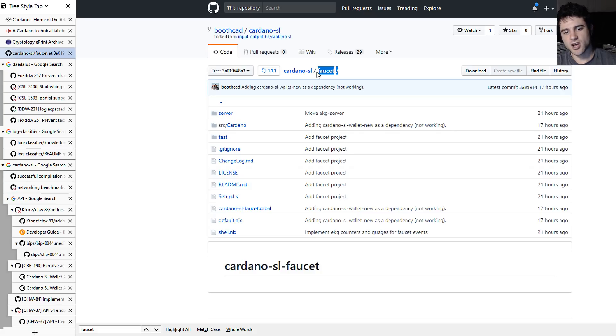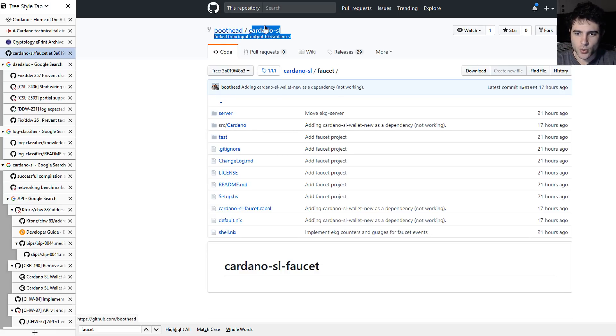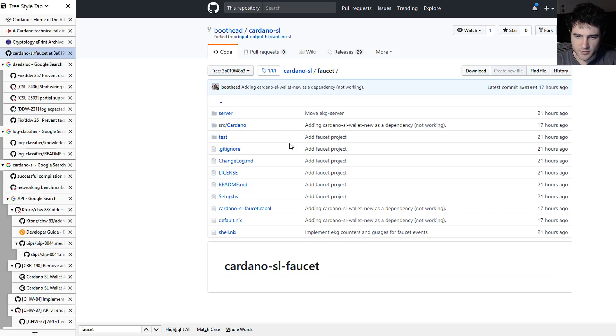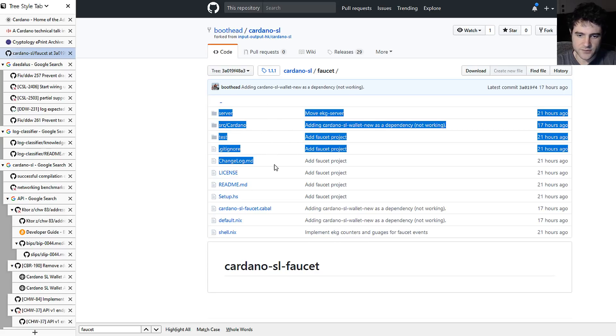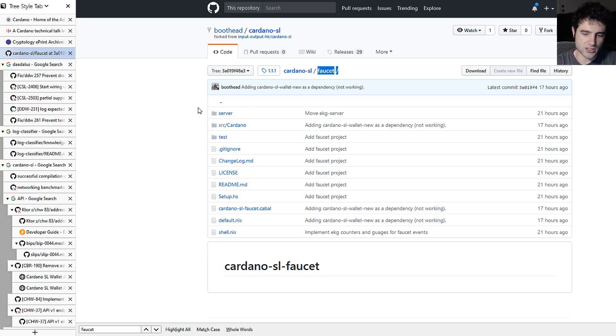But they have a private branch of the Cardano repository where they're working on this faucet. So I'm excited to see how this faucet works once all the code is complete, and see how it works when the test net goes live. So that's pretty exciting.